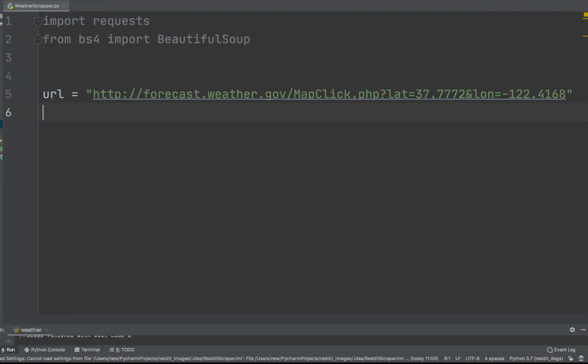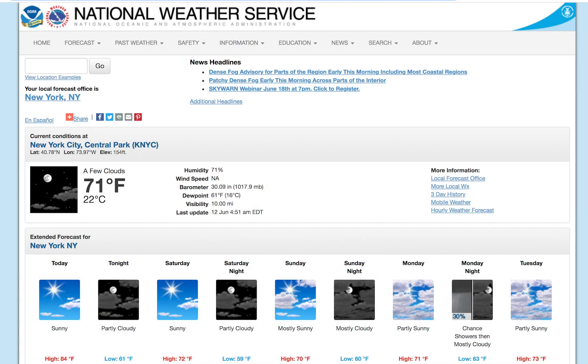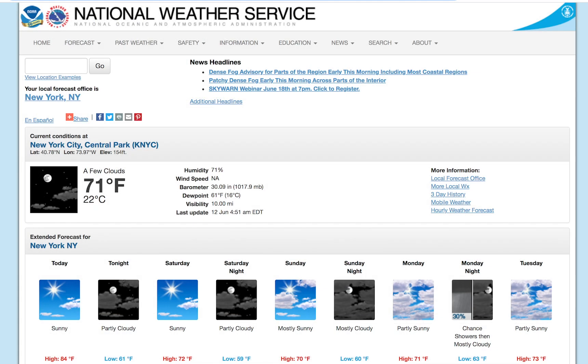We need to define the target URL that we want to scrape. In our case, we are interested in New York City.